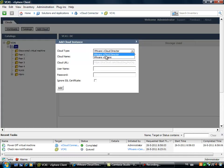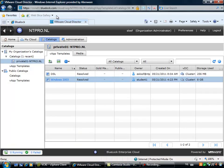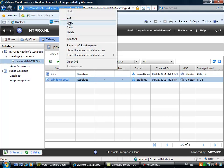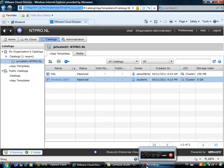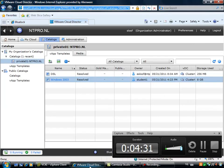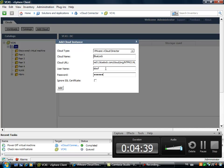So I'm choosing for the option VMware vCloud director. And I have to put in a cloud name. I have to also put in a URL. We're going to steal the URL from here. And we have to put in a username and a password.